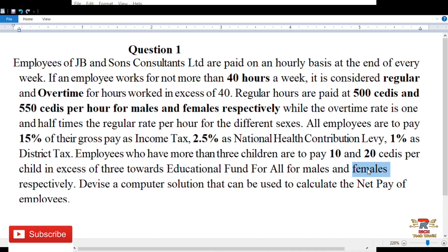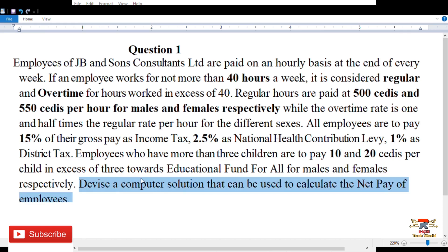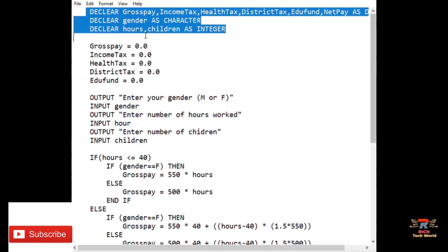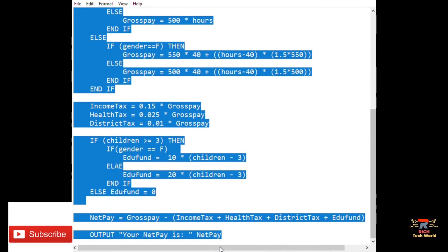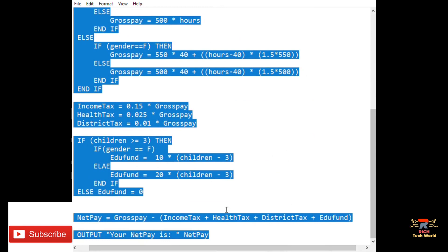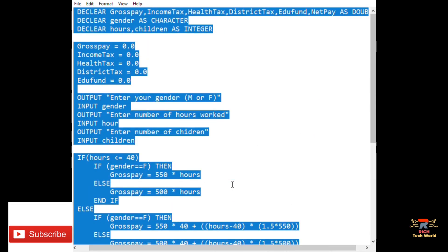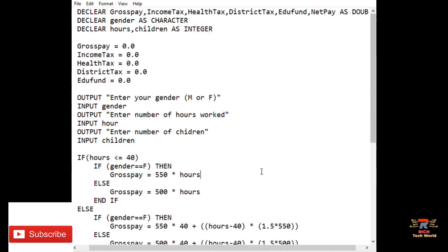The main objective is to devise a computer solution that can calculate the net pay of employees. Our algorithm on the left side of the screen should be able to calculate the net pay provided the user inputs the required information.